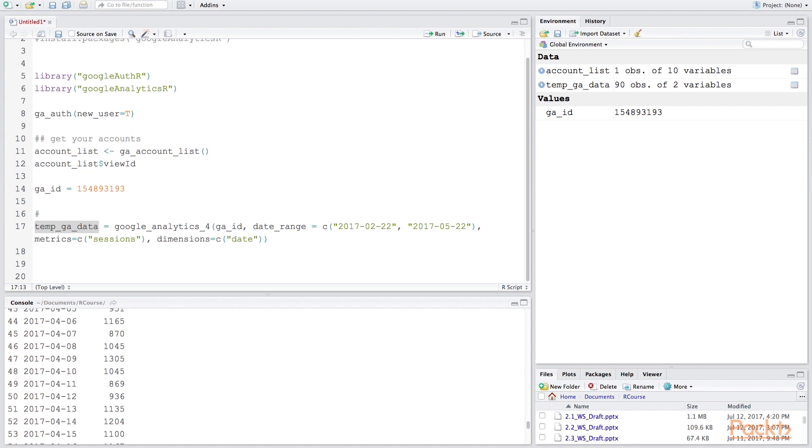In this video, some of the things we have learned is what Google Analytics R is, how we can install Google Analytics R. We saw how we did that in our RStudio environment, and we've also imported sessions data into RStudio using the API call. We saw that we were able to download the number of sessions for each day going from our date range February to May of this year.